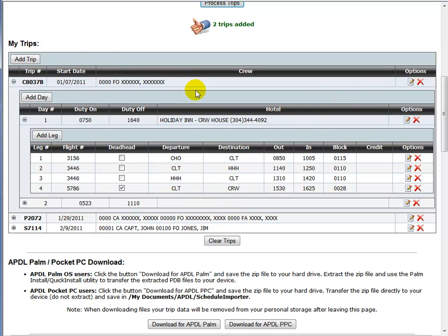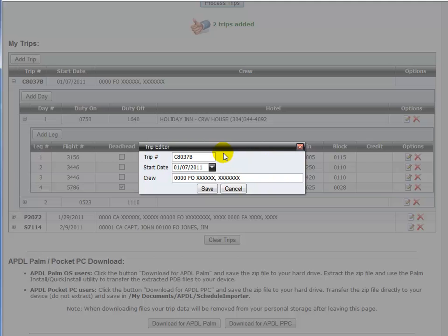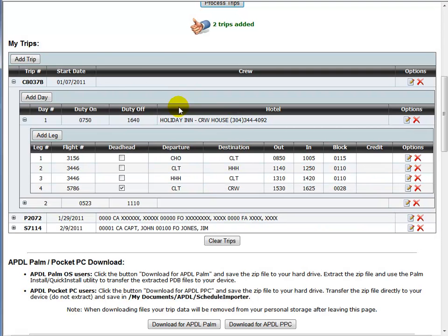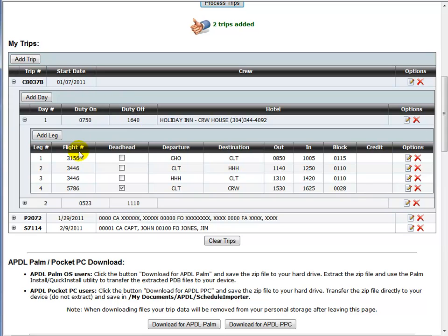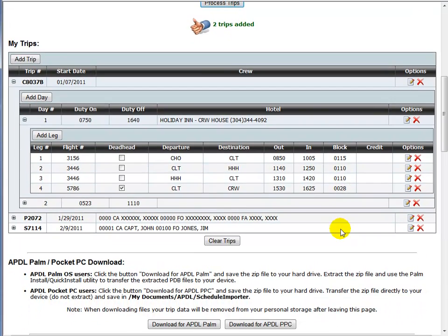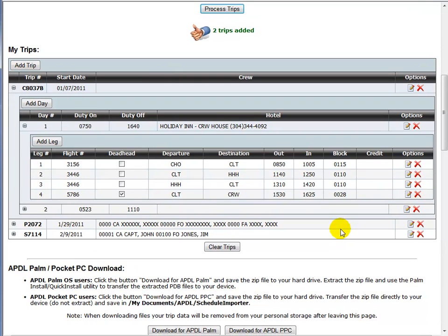And you can see that our start date has changed. Now if we have information, we don't want to import our crew data, we can actually just remove it and save and change your trip number, date, whatever. You have full capability of editing the data. So take a look at the data, make sure the dates are correct, make sure your times are correct, make sure everything is good to go.